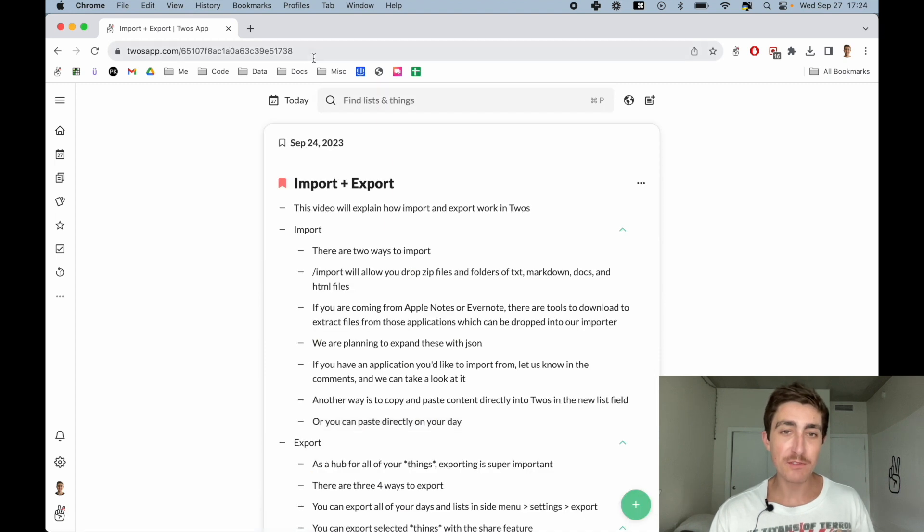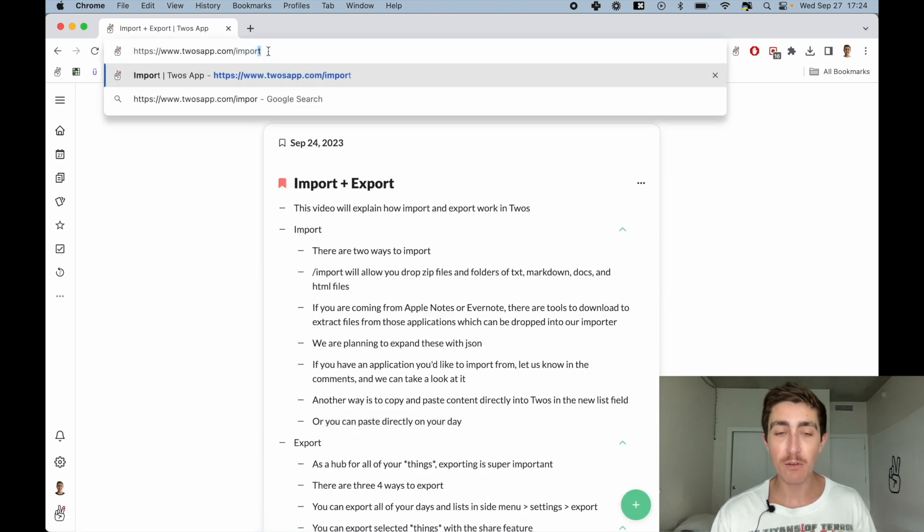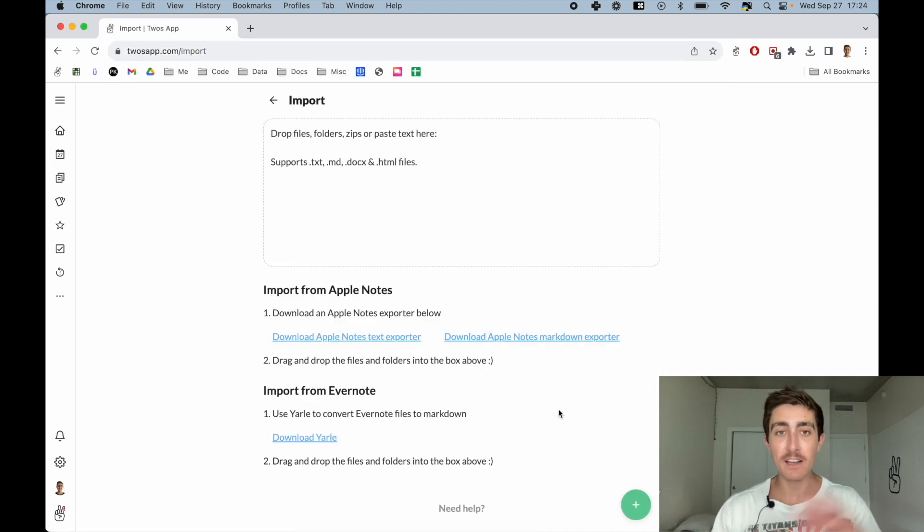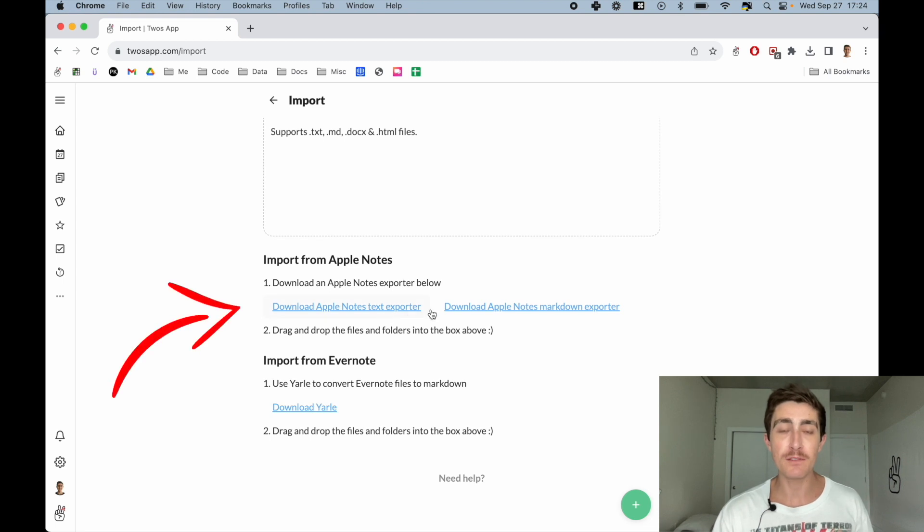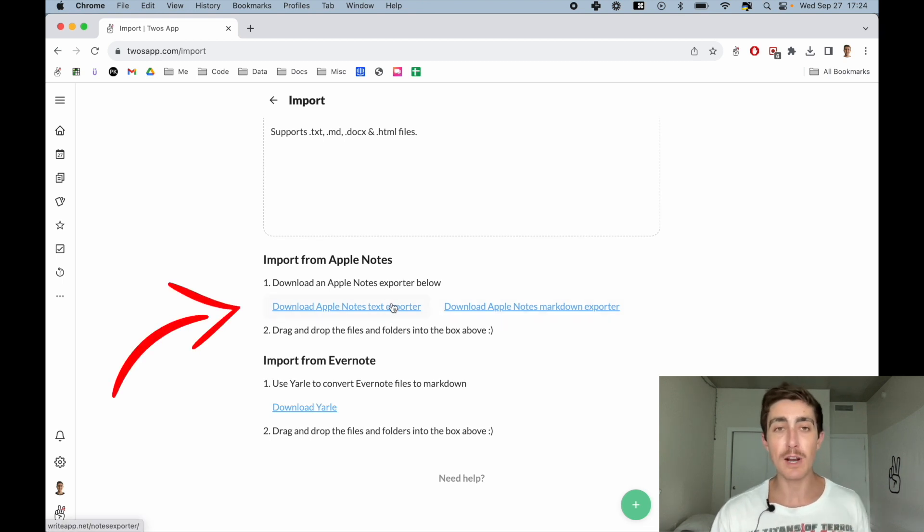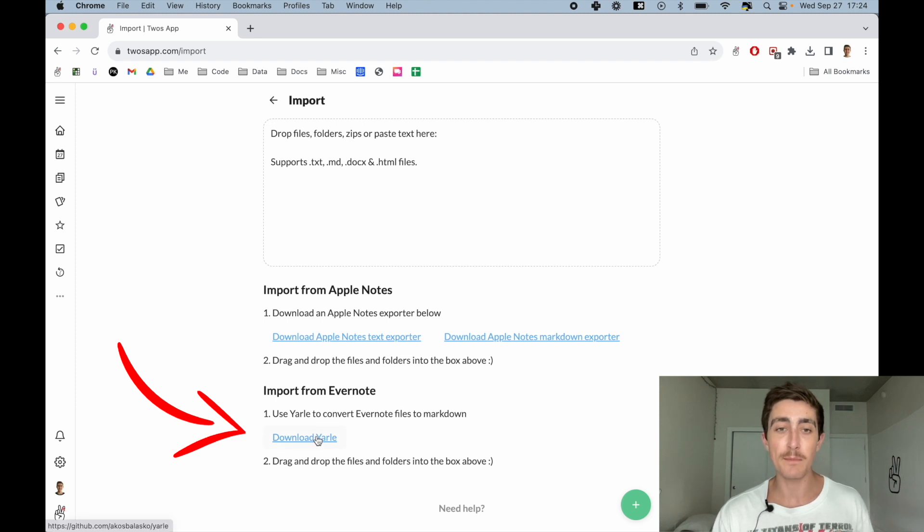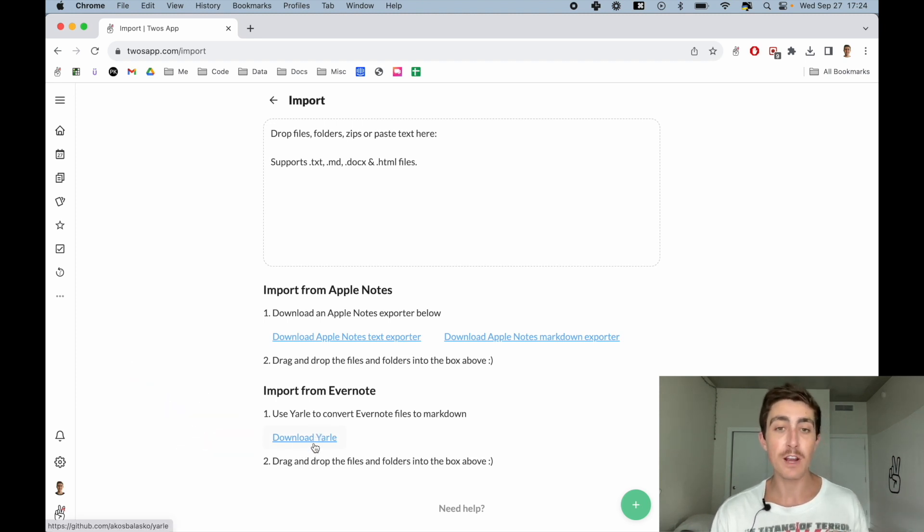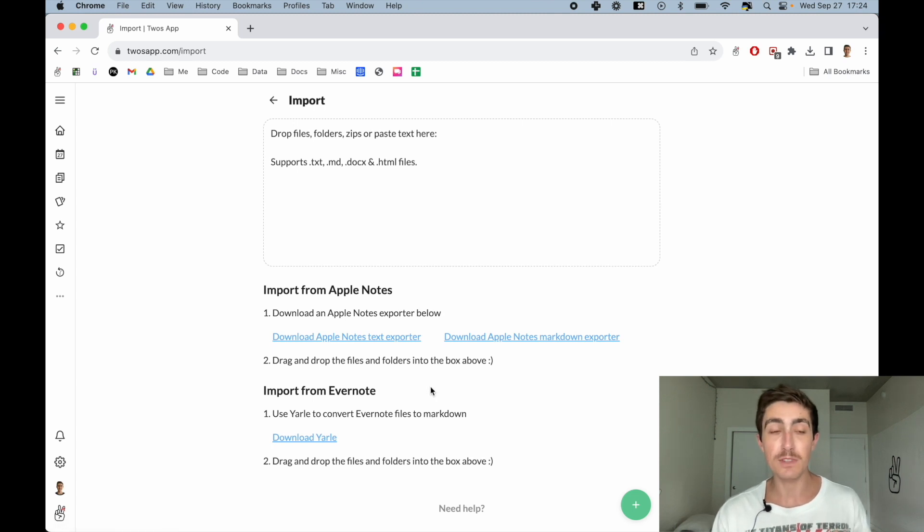If you're coming from Apple Notes, there are two downloaders that will take all of your content from Apple Notes, put it in a folder, and then you can drop that folder into Twos. Same thing from Evernote. This is a program that will extract your Evernote files into Markdown files, which you can then drop into the import.